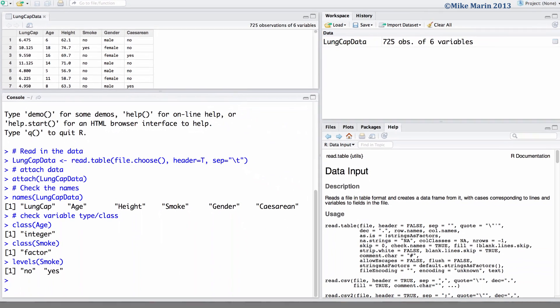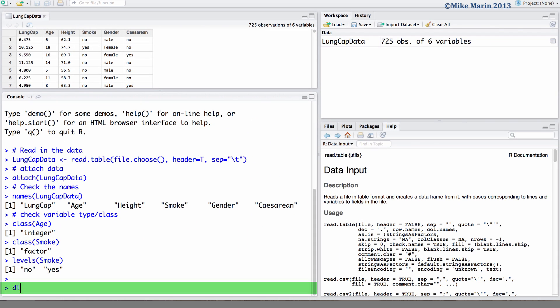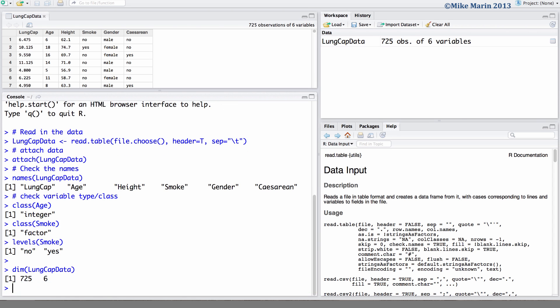In previous videos we learned the DIM or dimensions command. We can use this to ask about the dimensions of our data. Here we can see it has 725 rows and 6 columns.